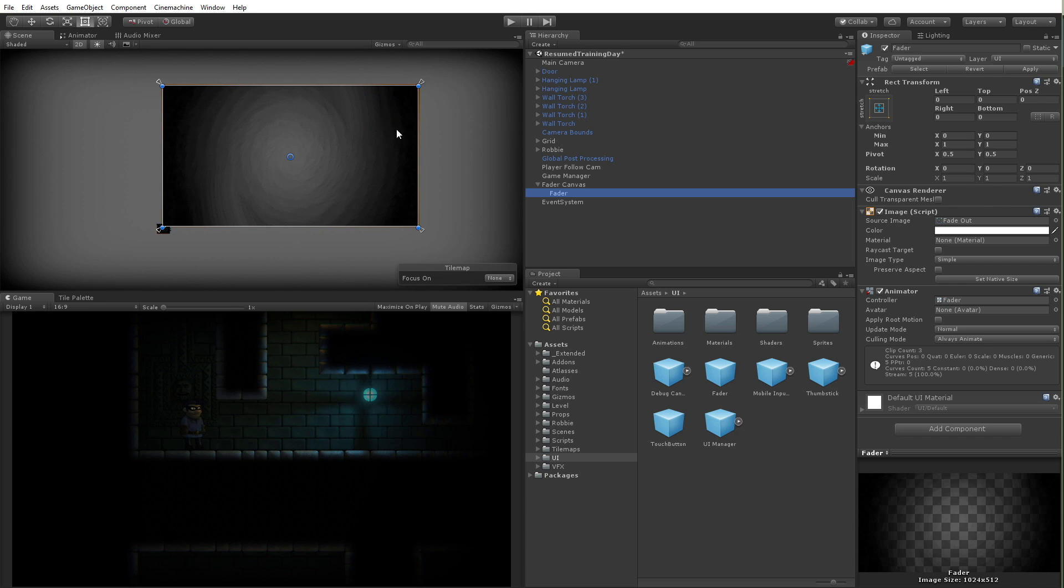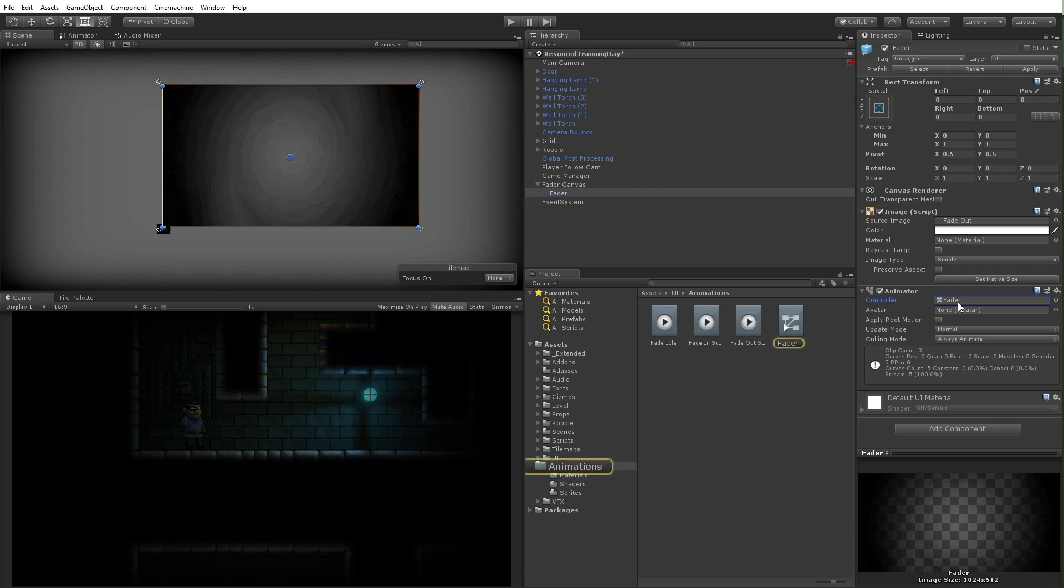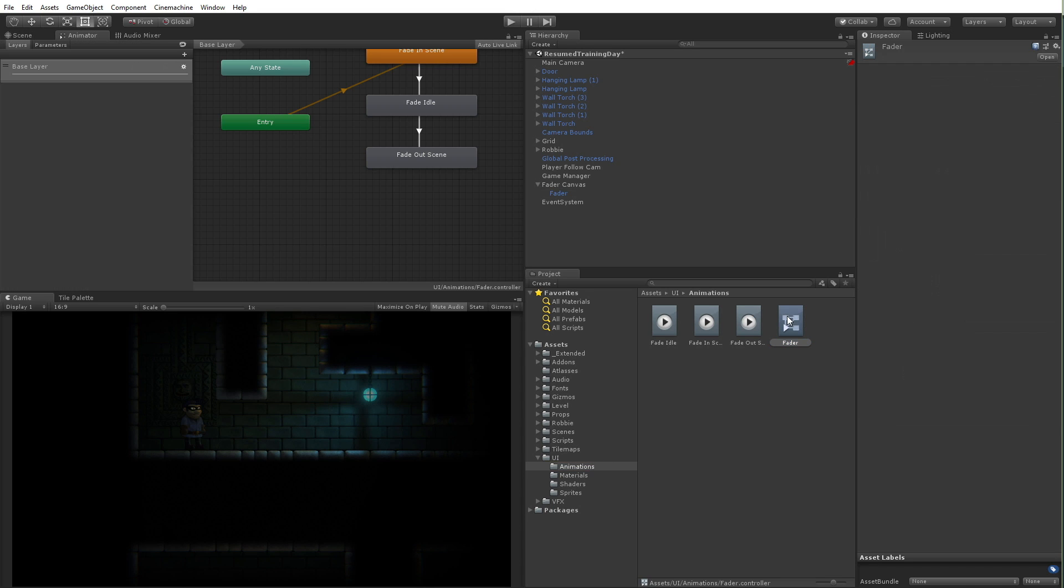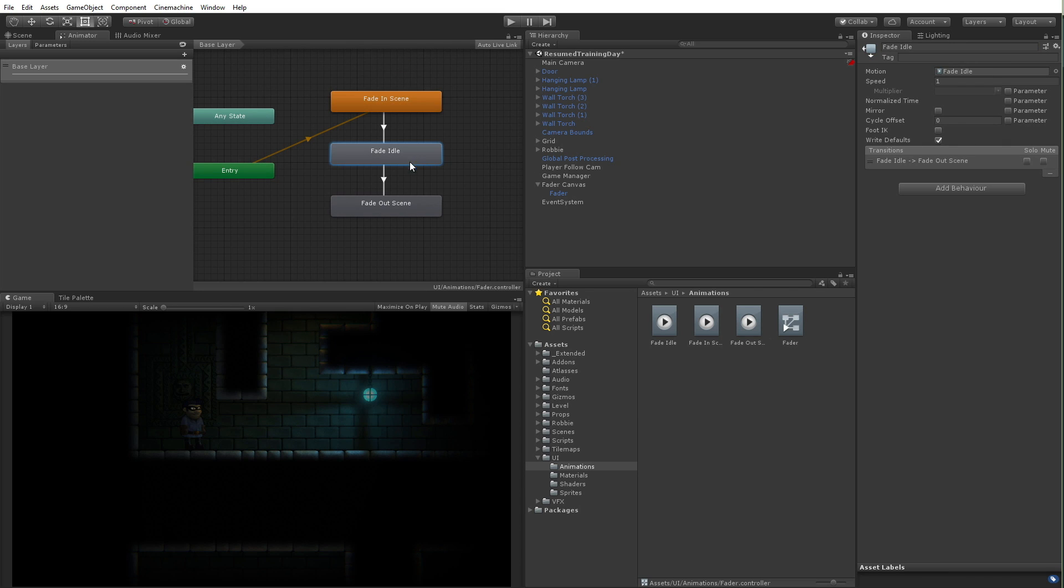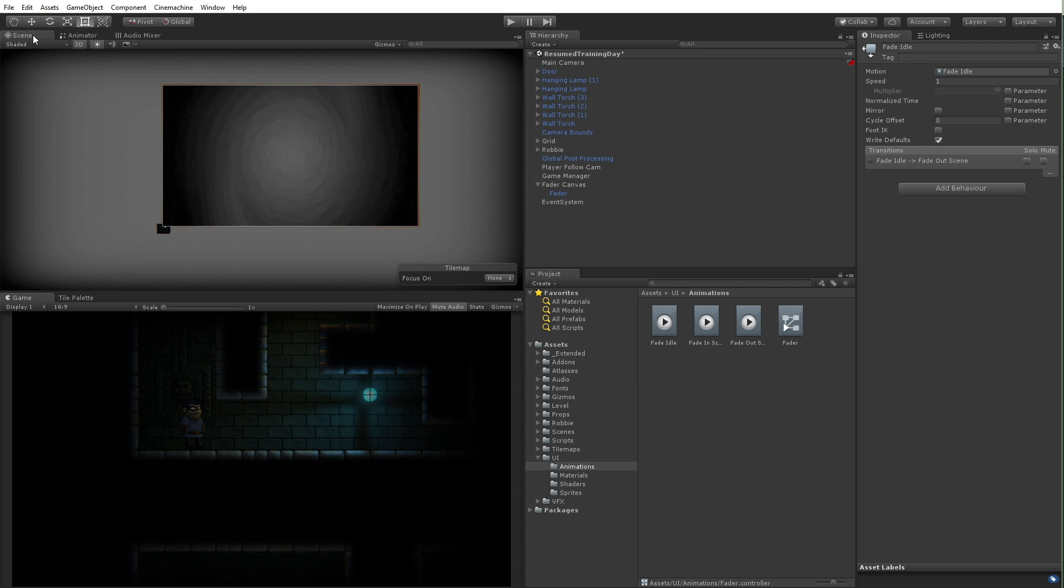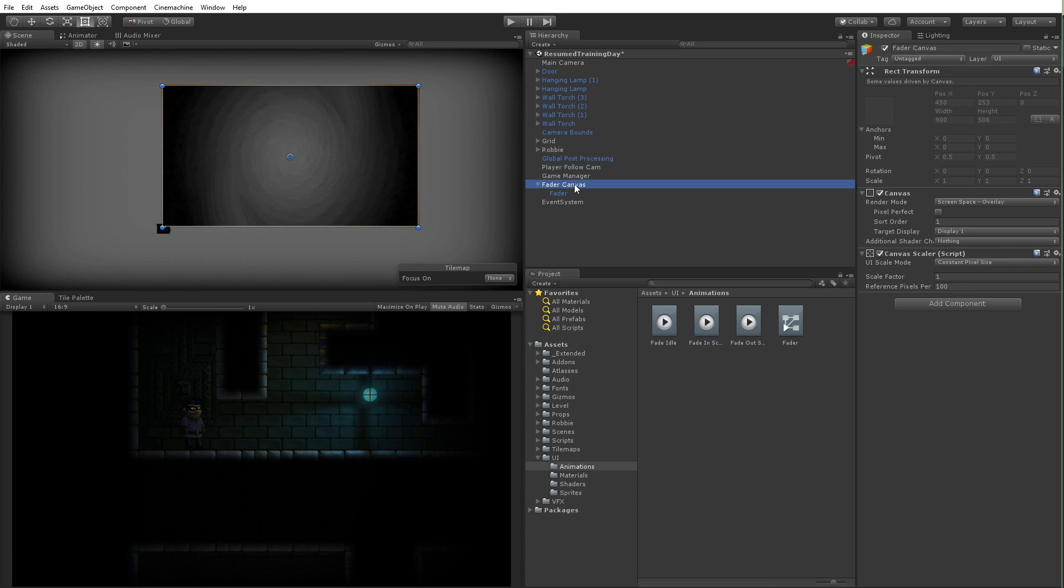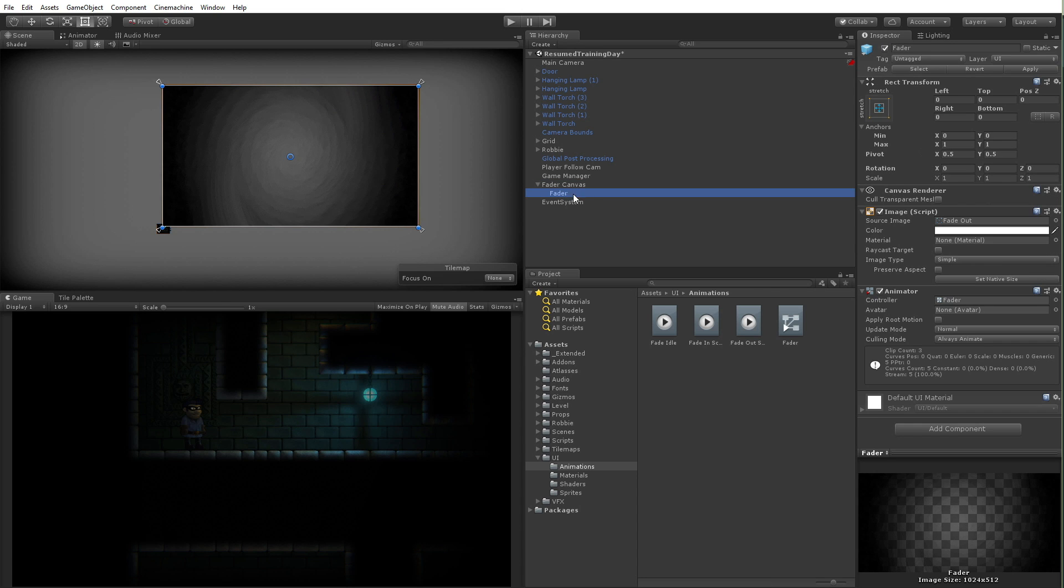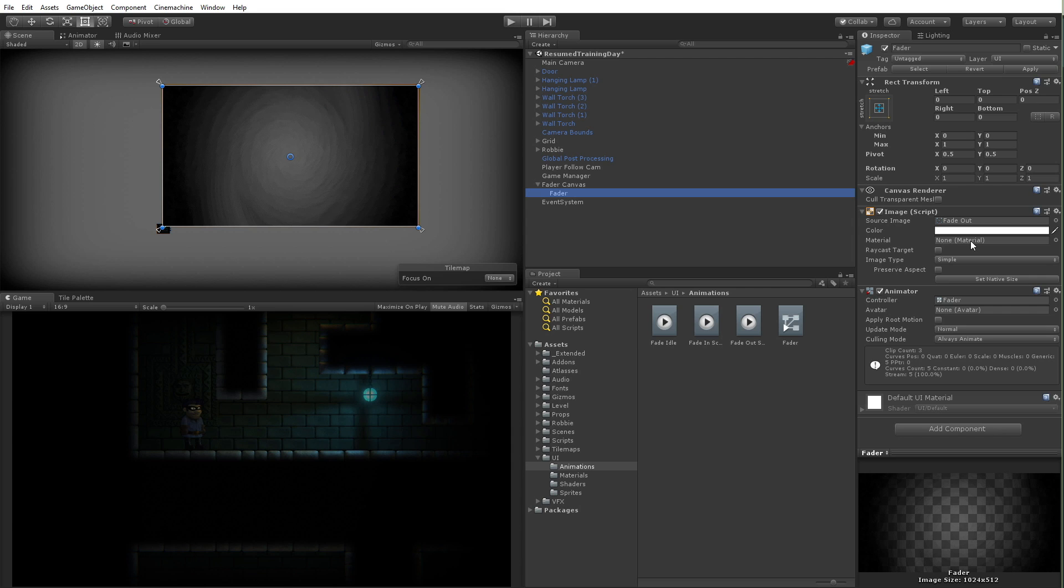Right now if I look here at the animations, I see I have fade idle, fade in, fade out. If I double-click here I can see what those are. When the scene starts it'll fade in, then it'll sit there, and then it'll fade out, basically changing opacities and stuff like that.